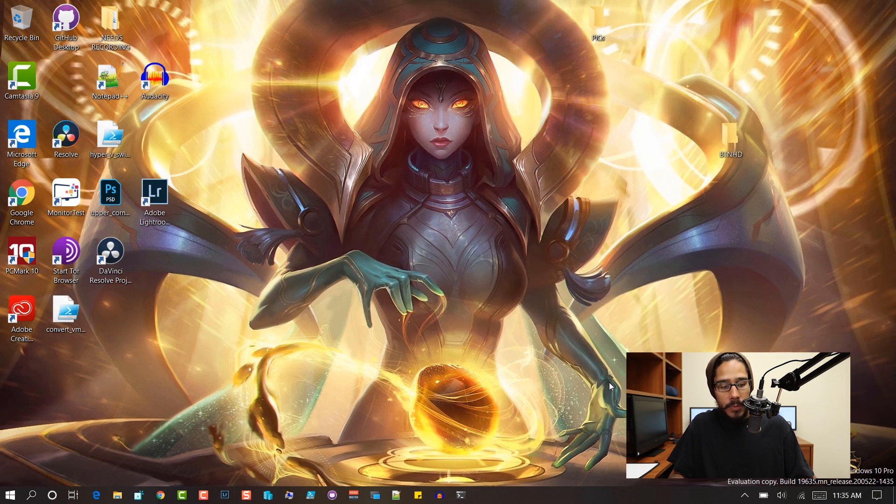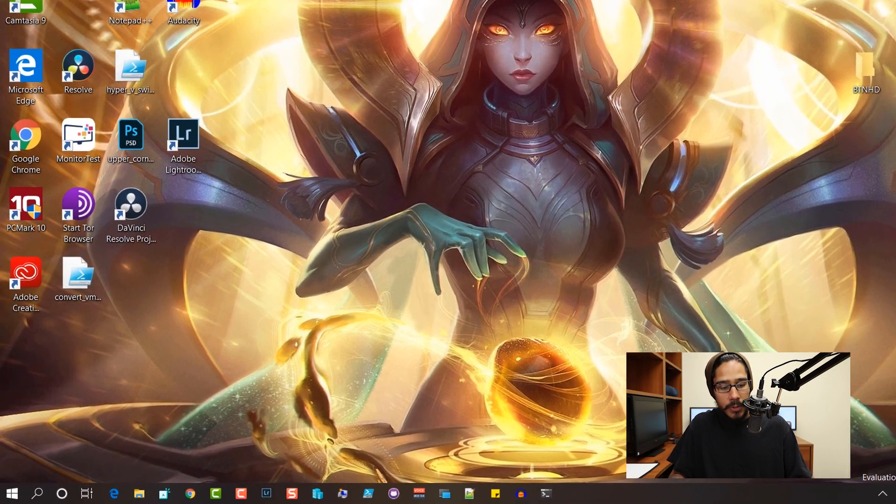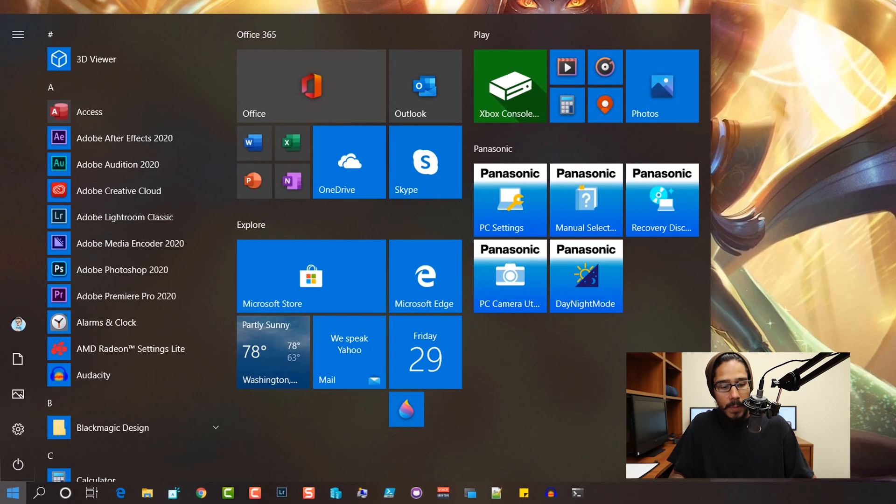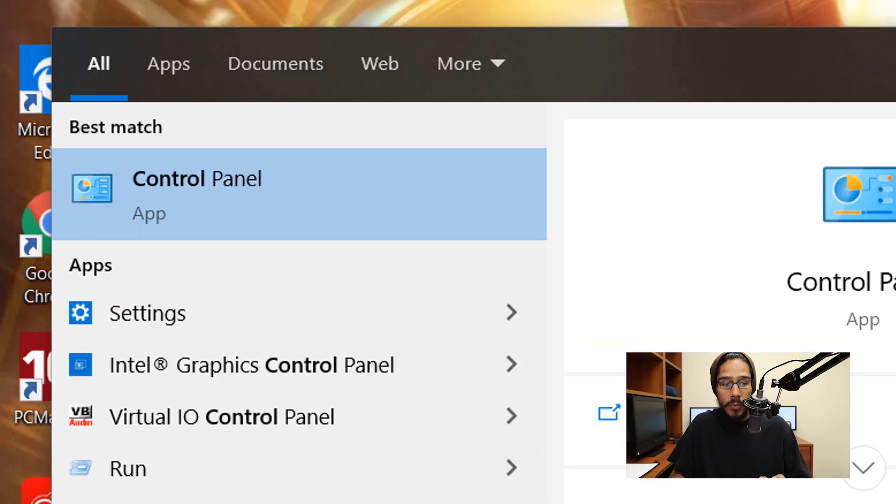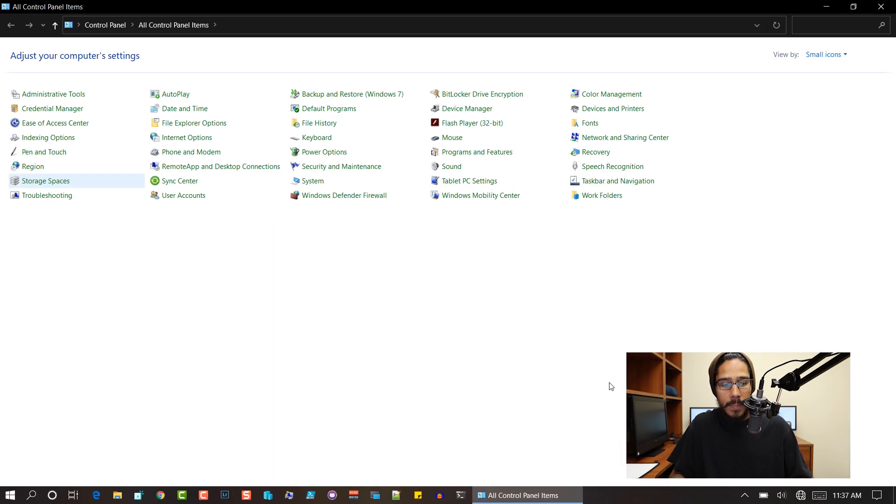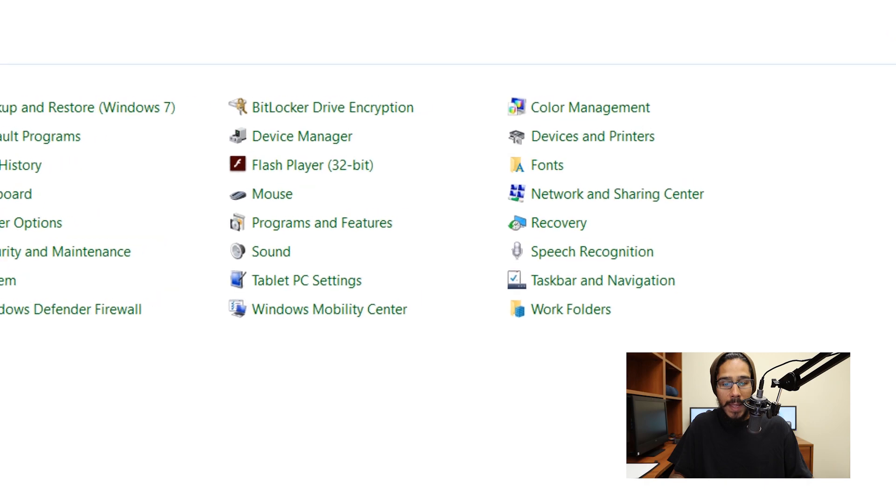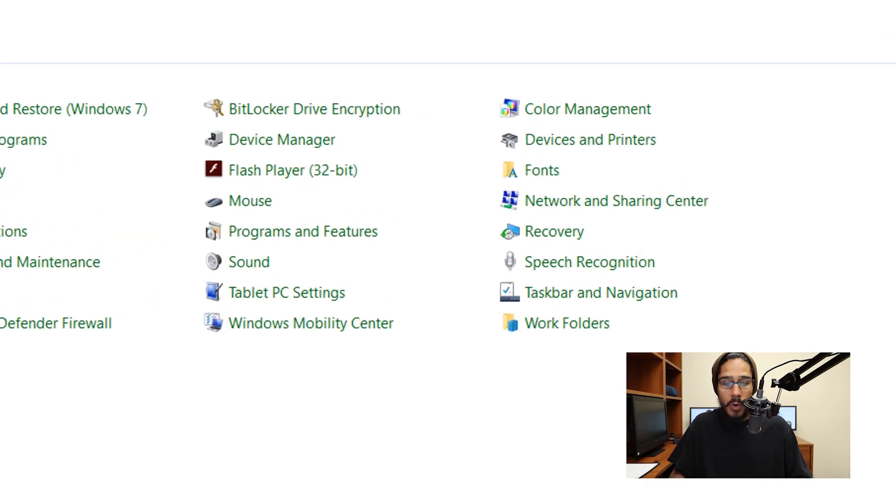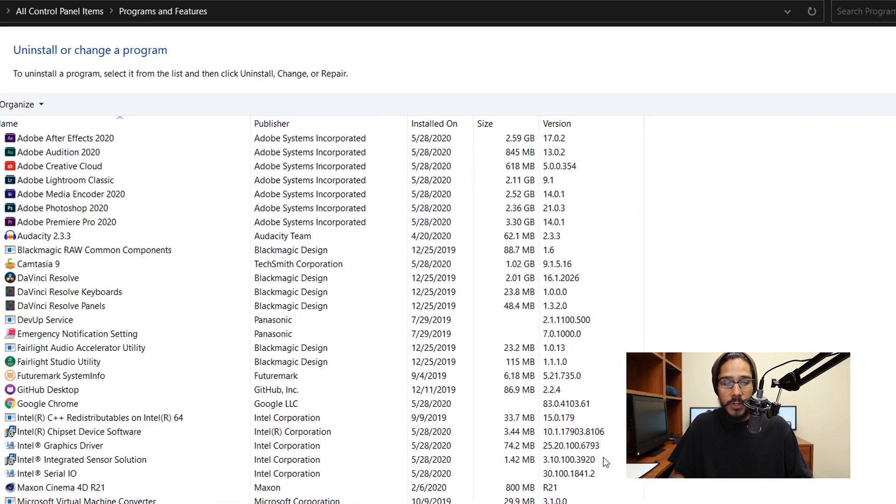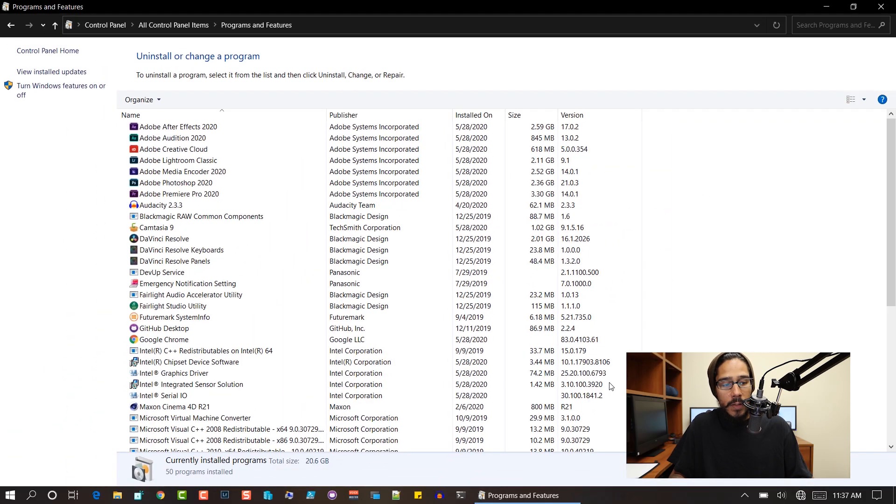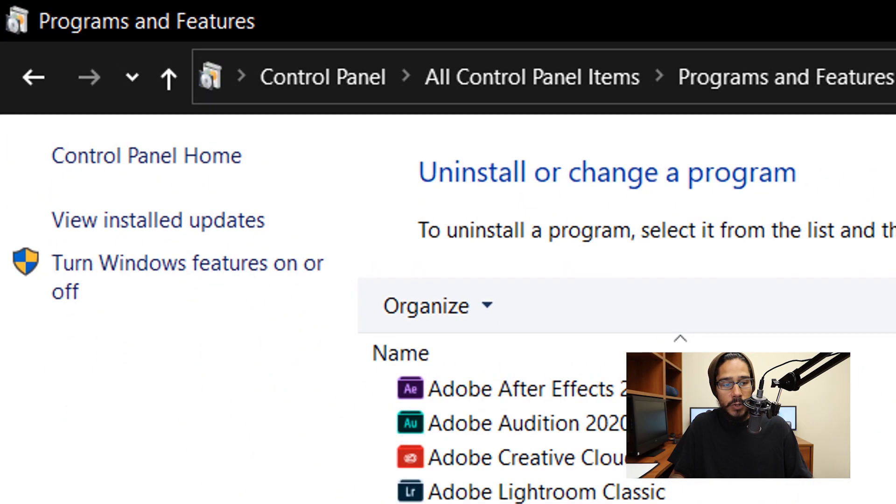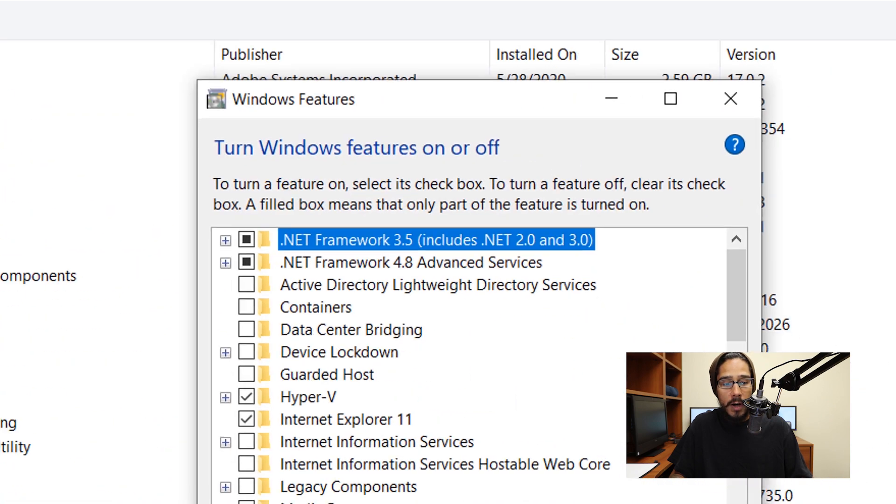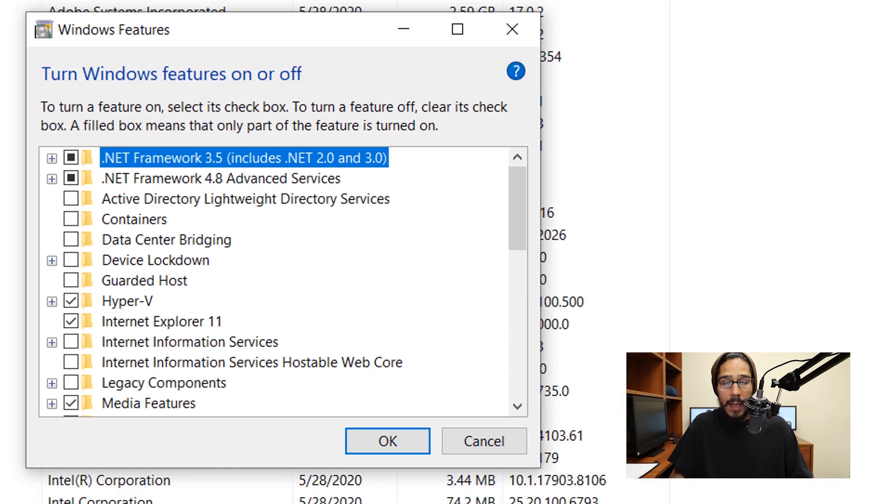On the desktop, I'm going to click on the start menu, start typing in control panel, and click on the control panel app. Once it loads up, I want to locate and click on programs and features. On the left-hand side, we want to click on turn Windows features on and off and let it load up.